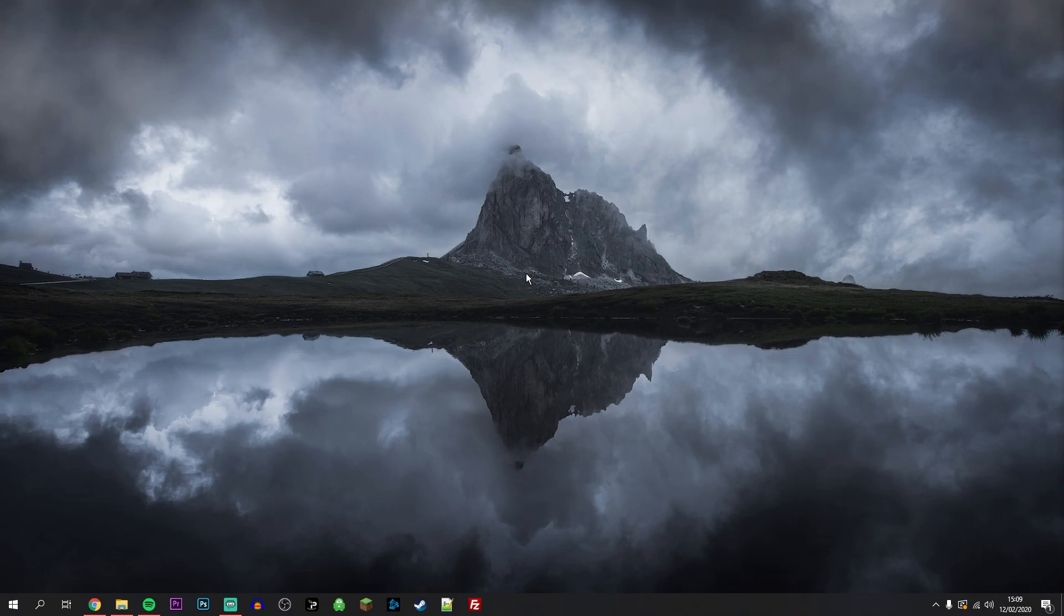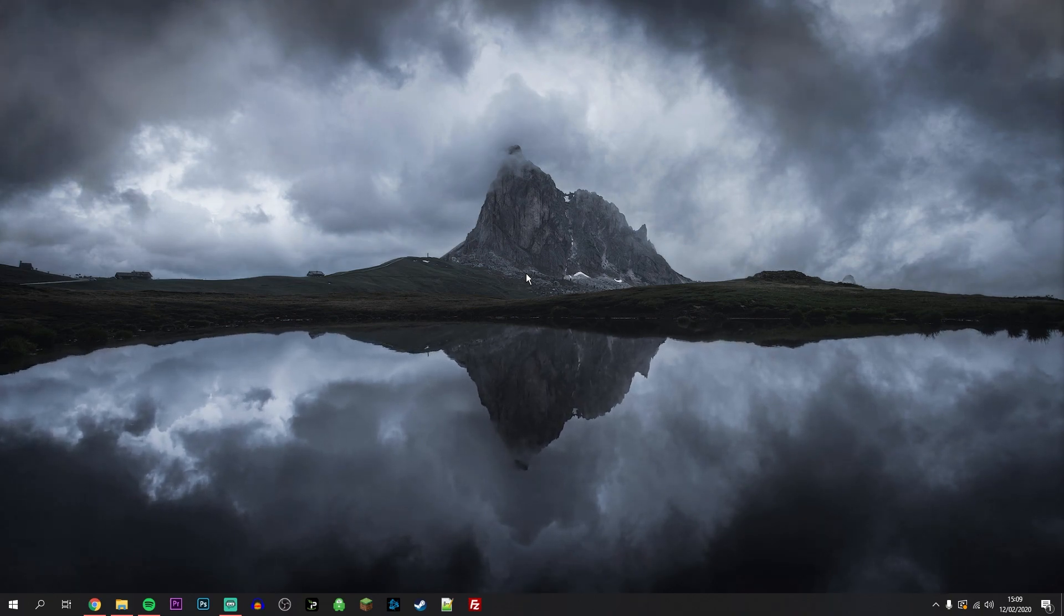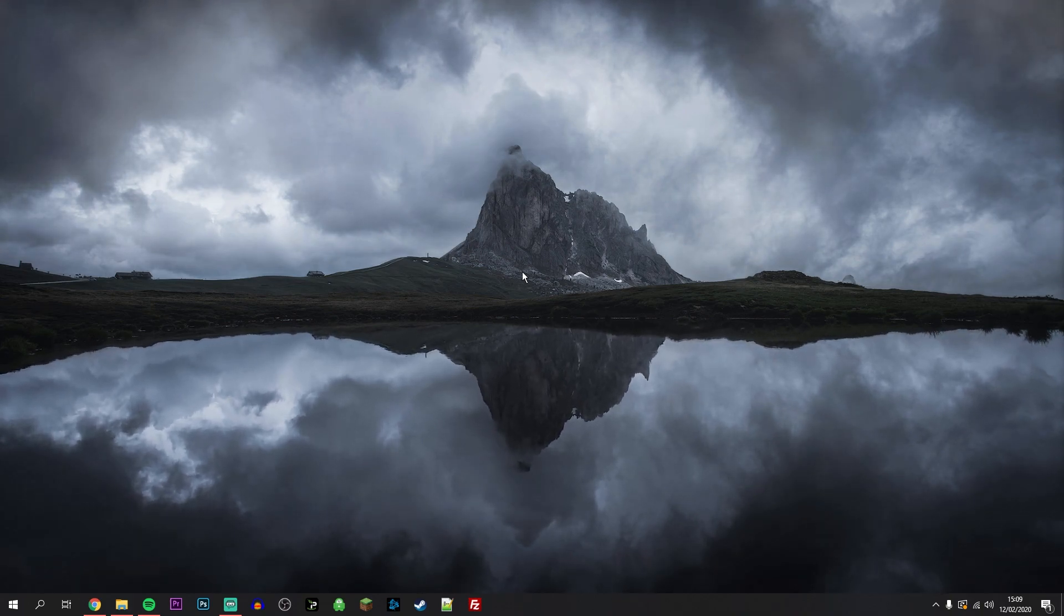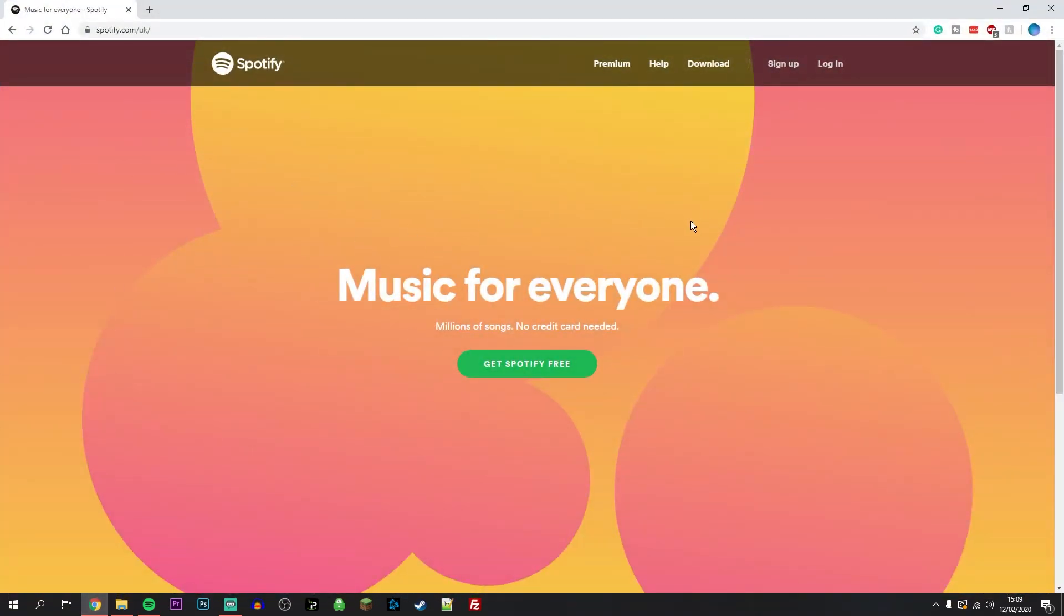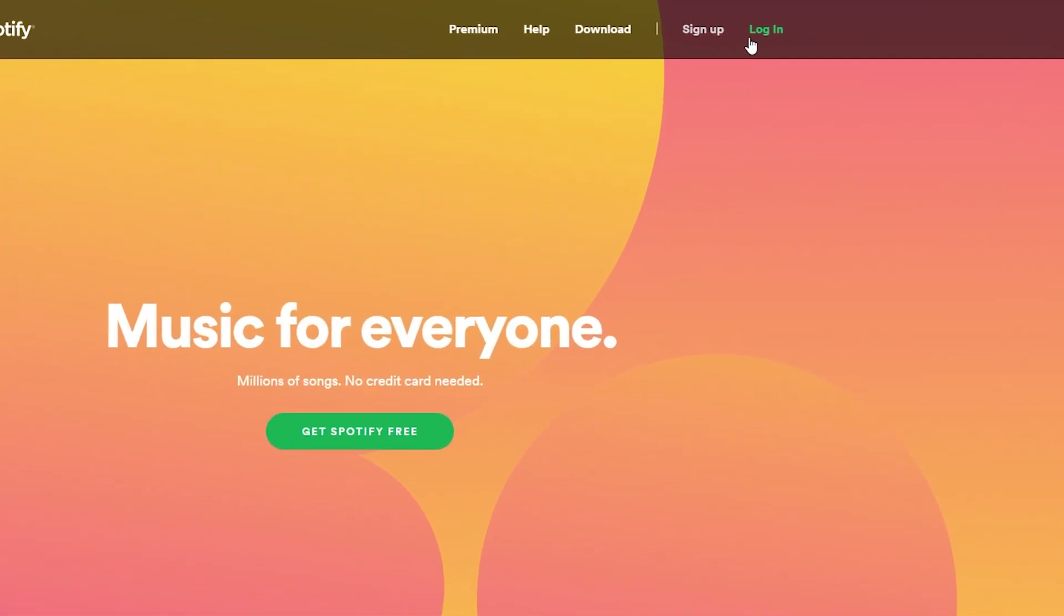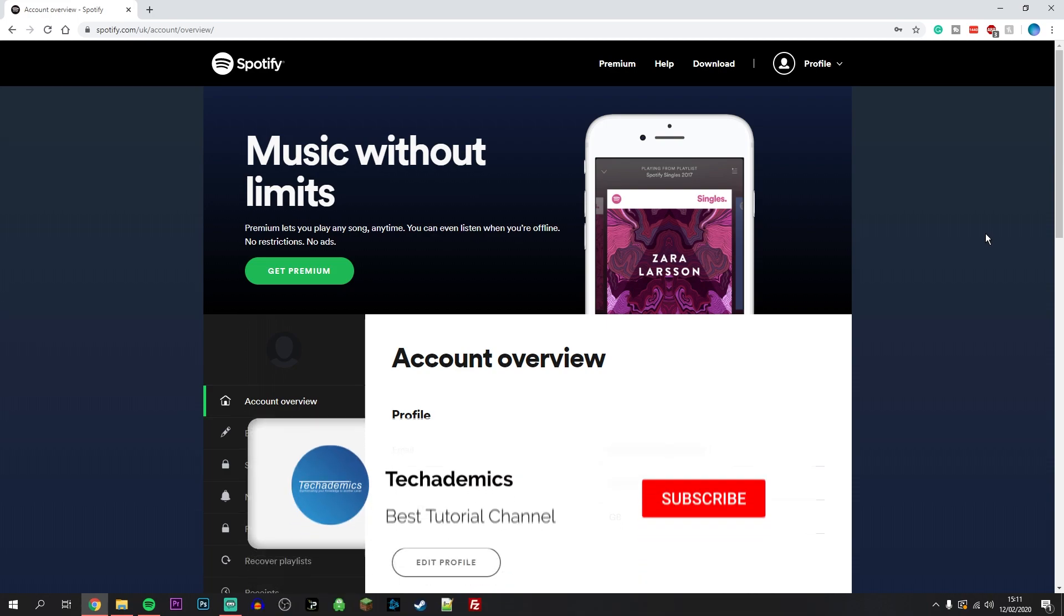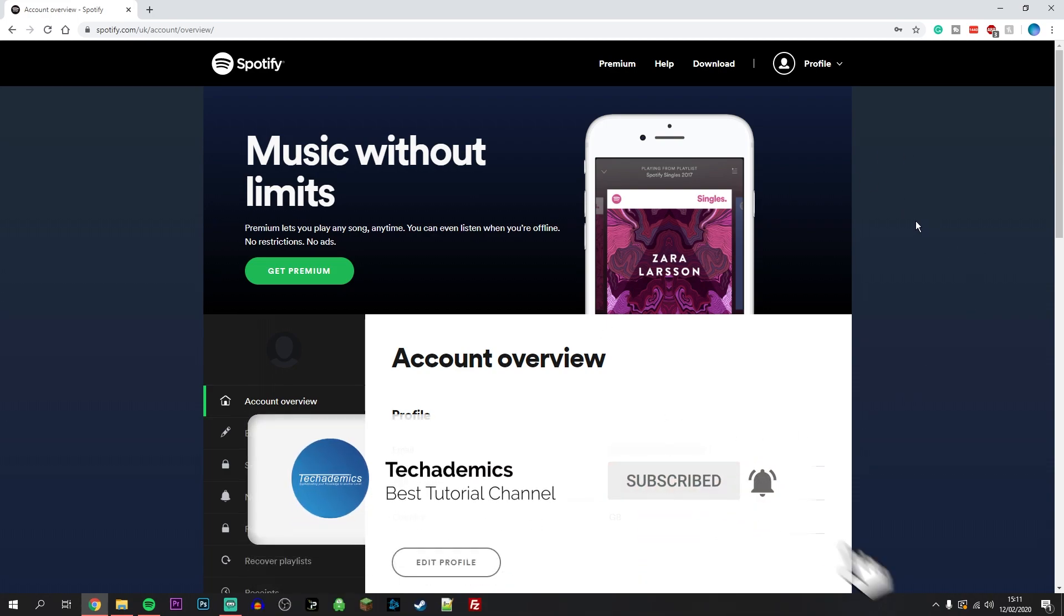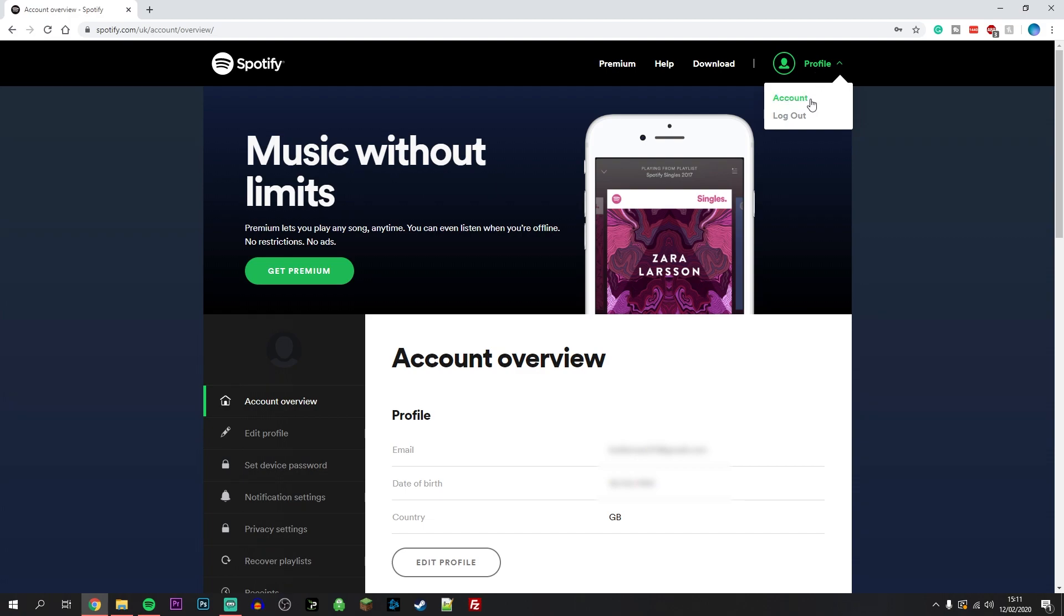To close your Spotify account permanently, it's actually very simple. First, go to the Spotify website and log into the account you want to close. Once you've logged in, you should be able to see your account settings. If you can't, click on profile in the top right and click on account.